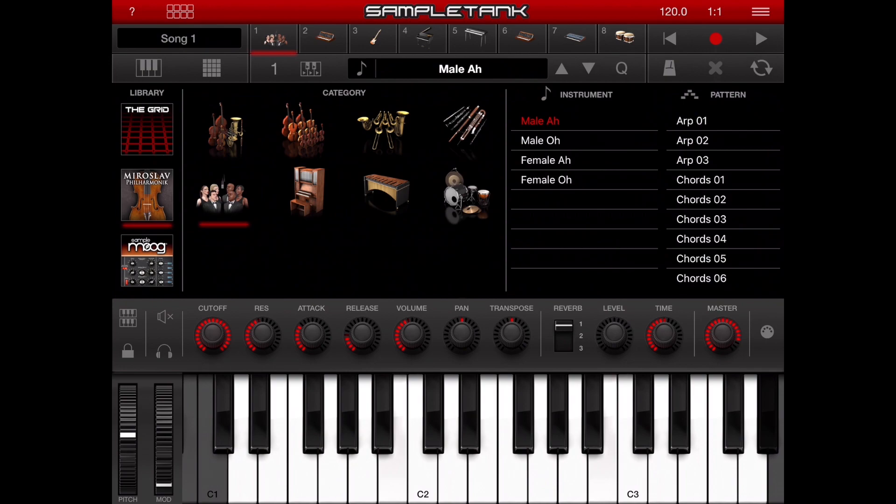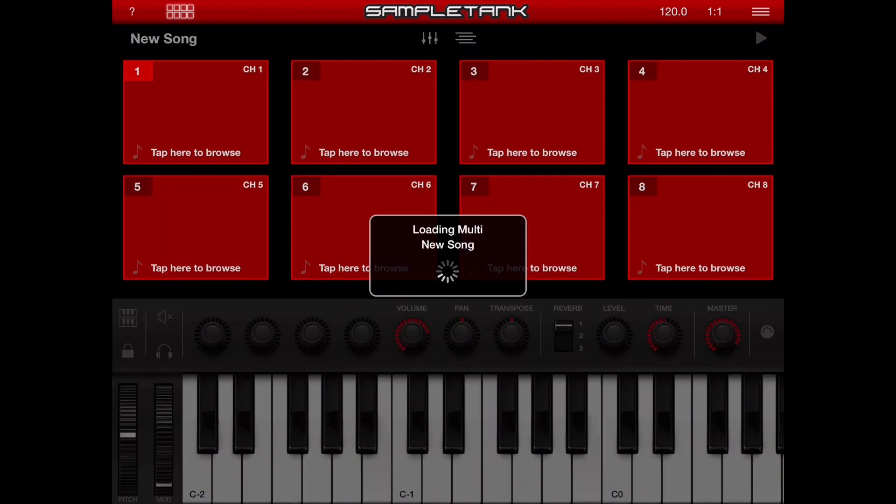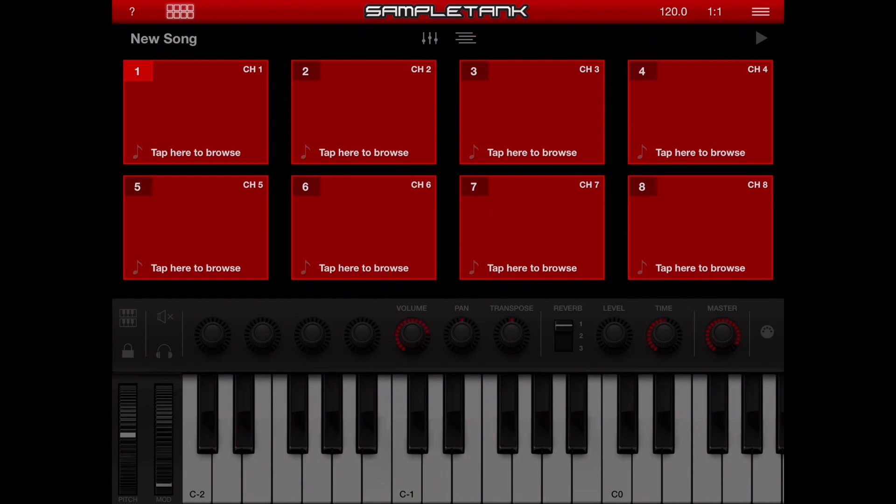In this quick tutorial video, I'm going to demonstrate how to configure SampleTank to work with KeyStage. The first thing you need to do is activate the live mode, which is the 8 squares on the top left corner. In this mode, SampleTank becomes a multi-timbral instrument.